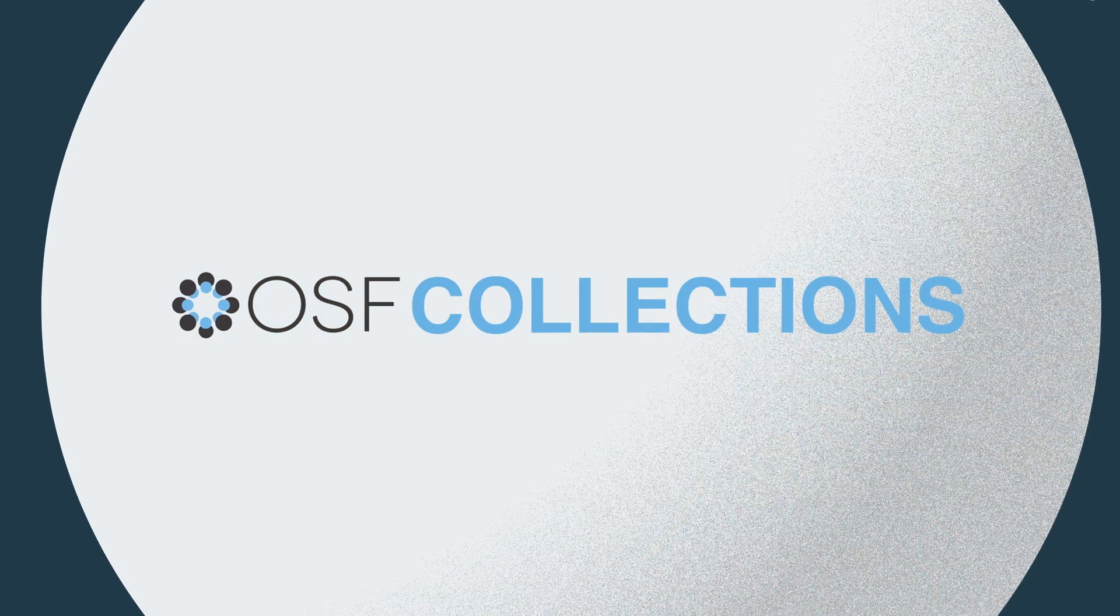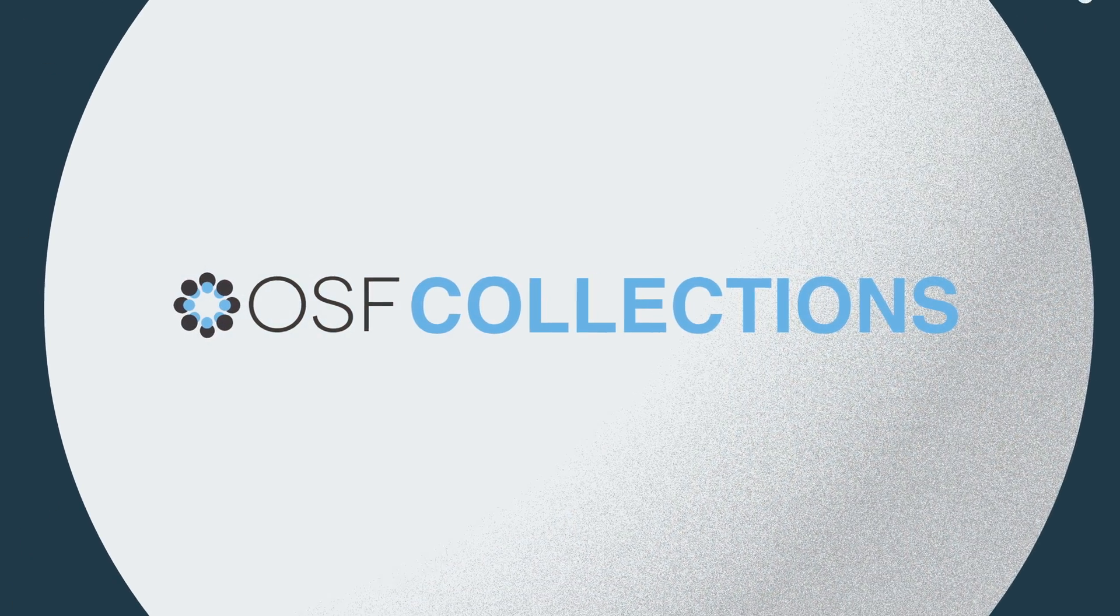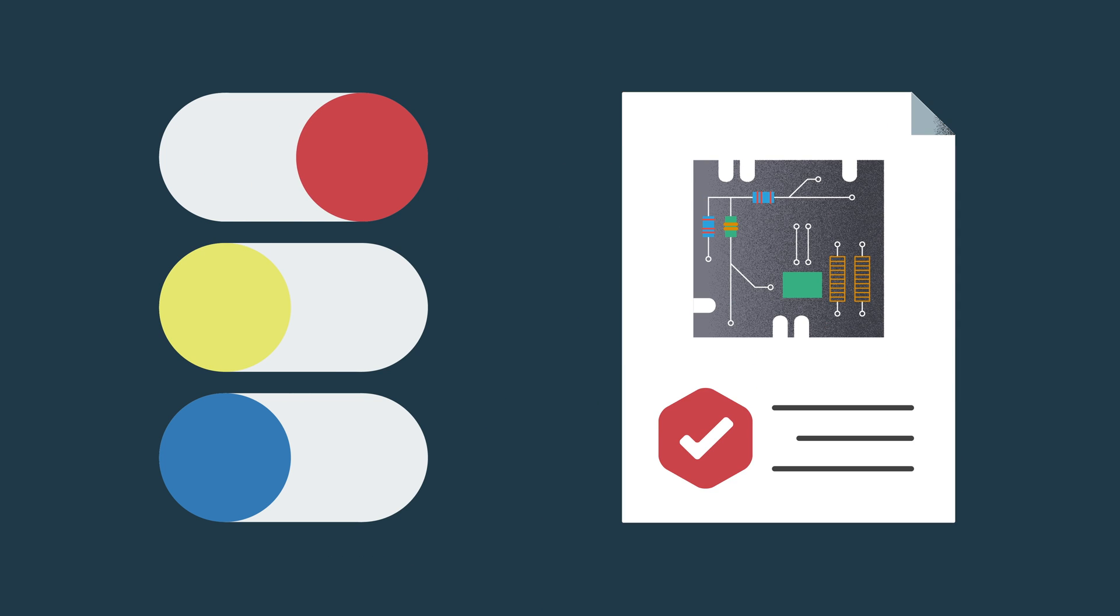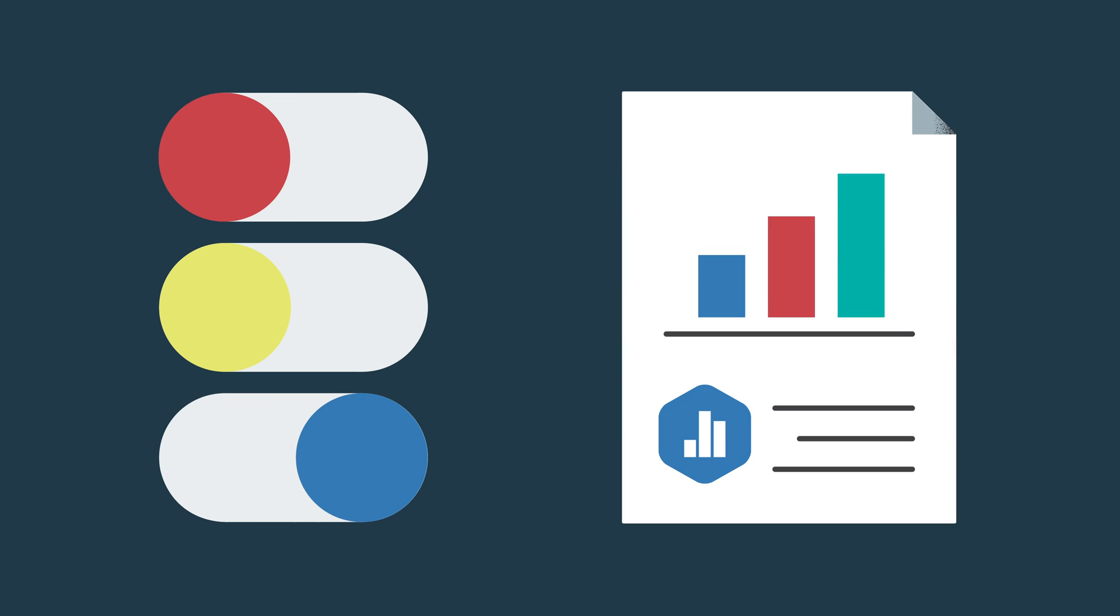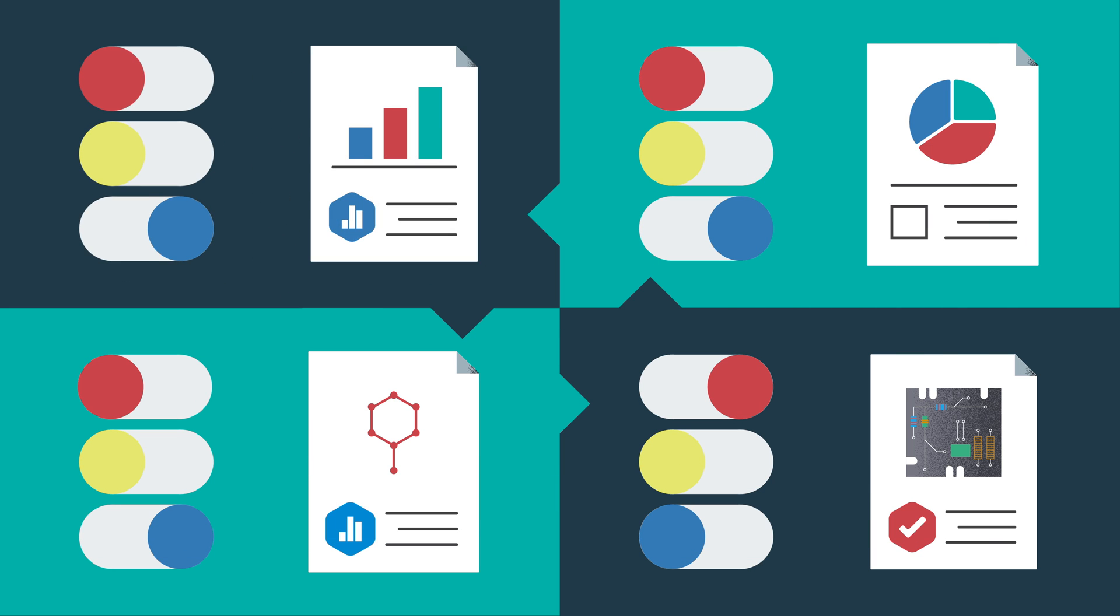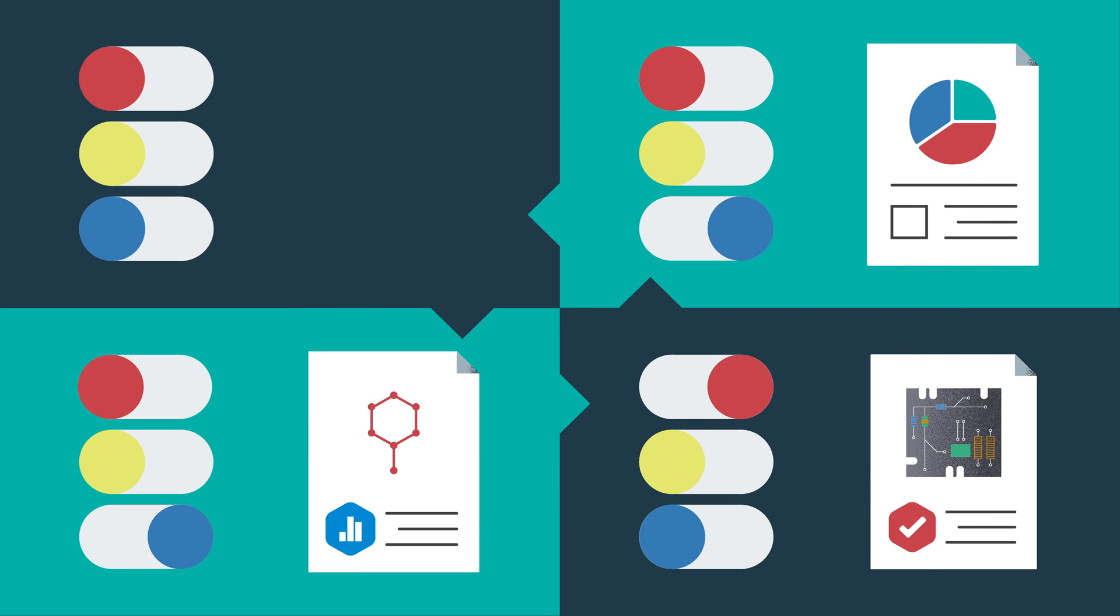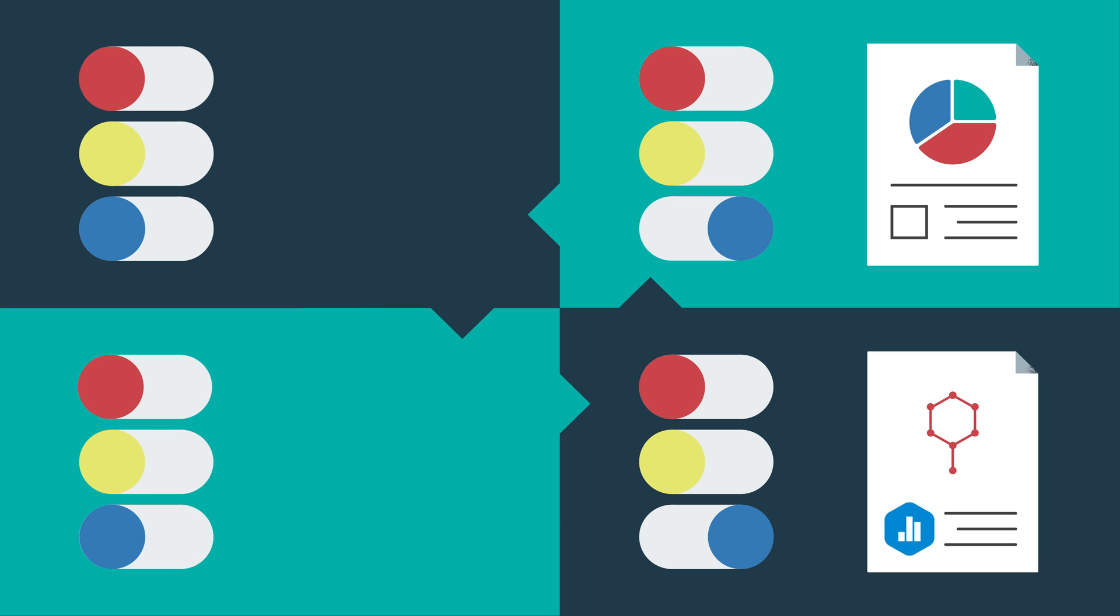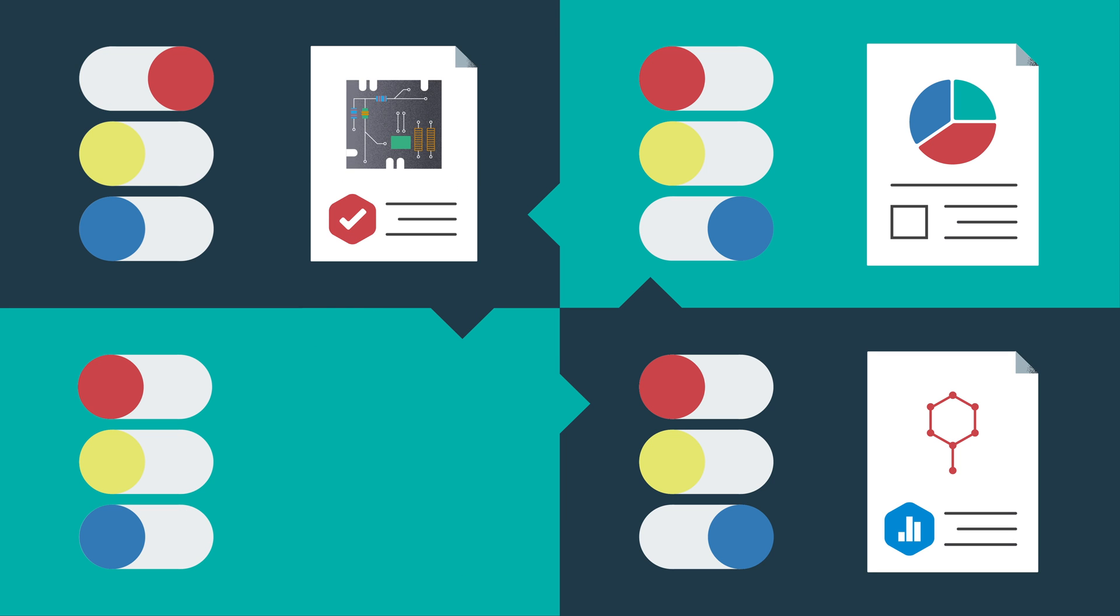Groups can launch OSF collections to improve the discoverability of projects within their area of interest. With customizable filtering and taxonomies, OSF collections help foster communities of practice, giving researchers a place to discover work and share their own.